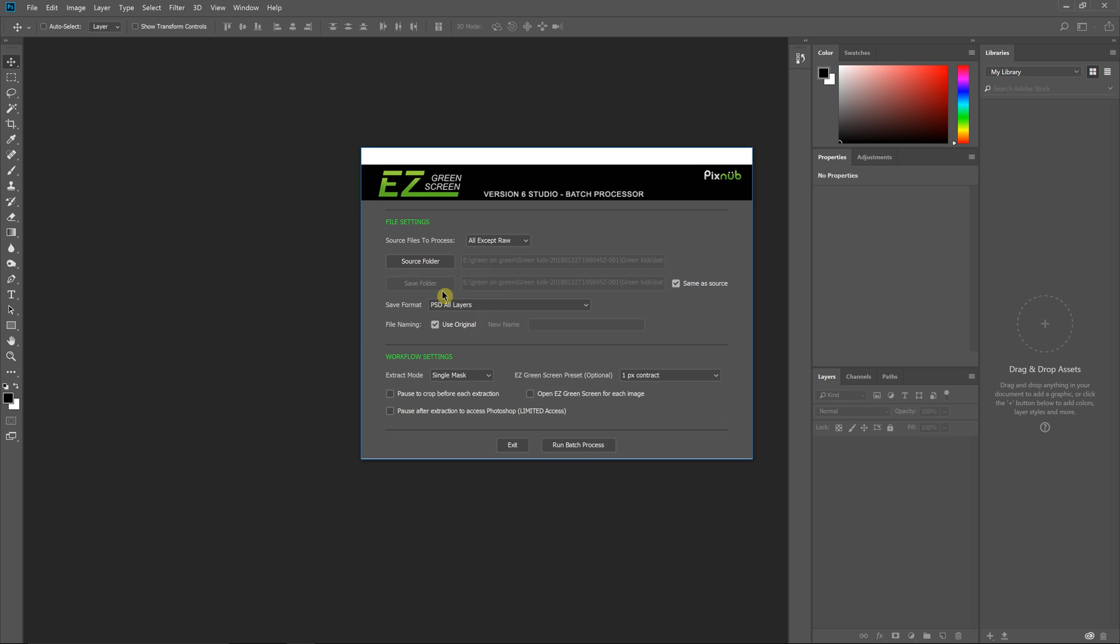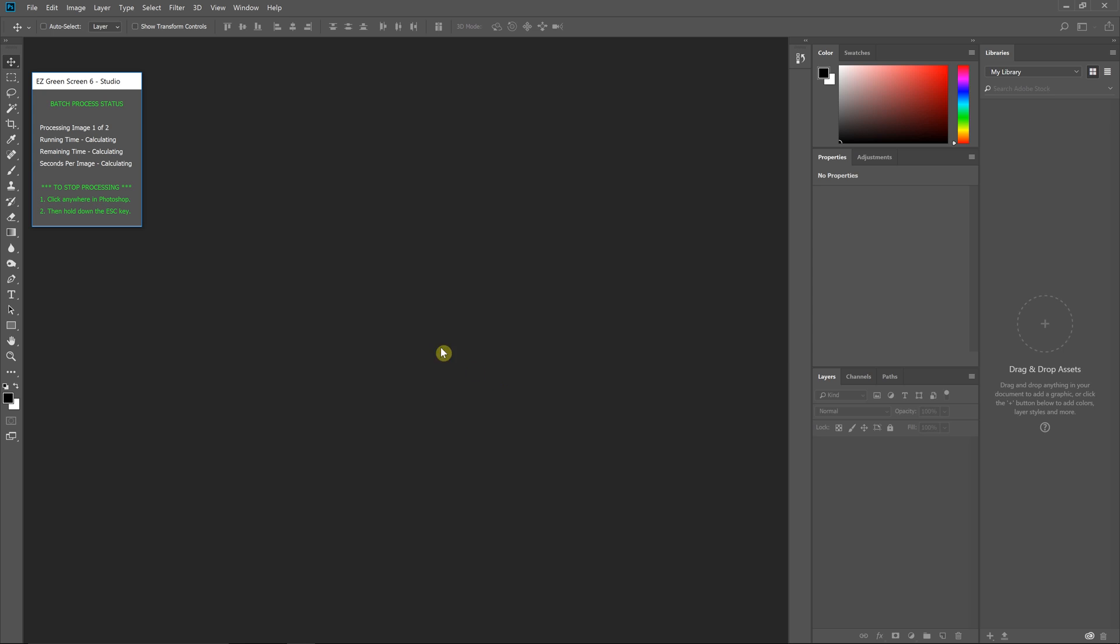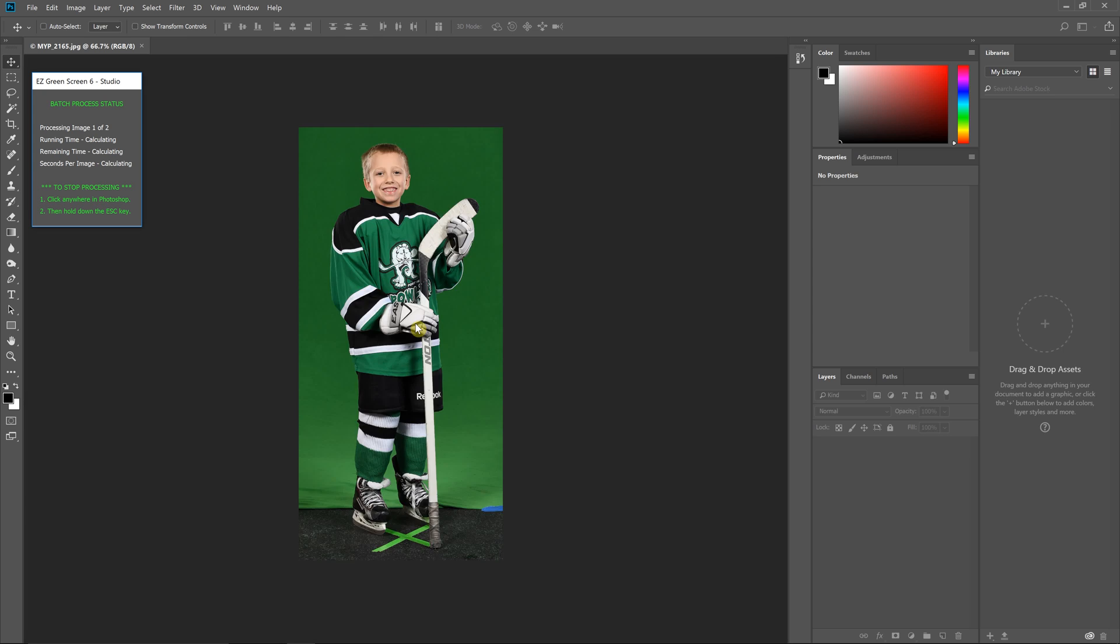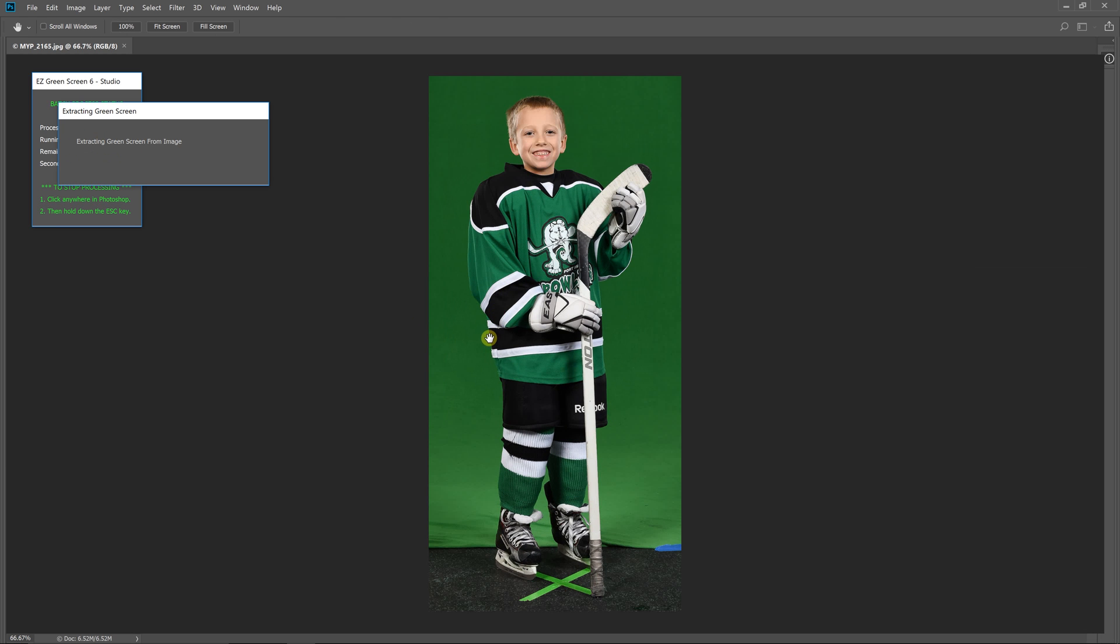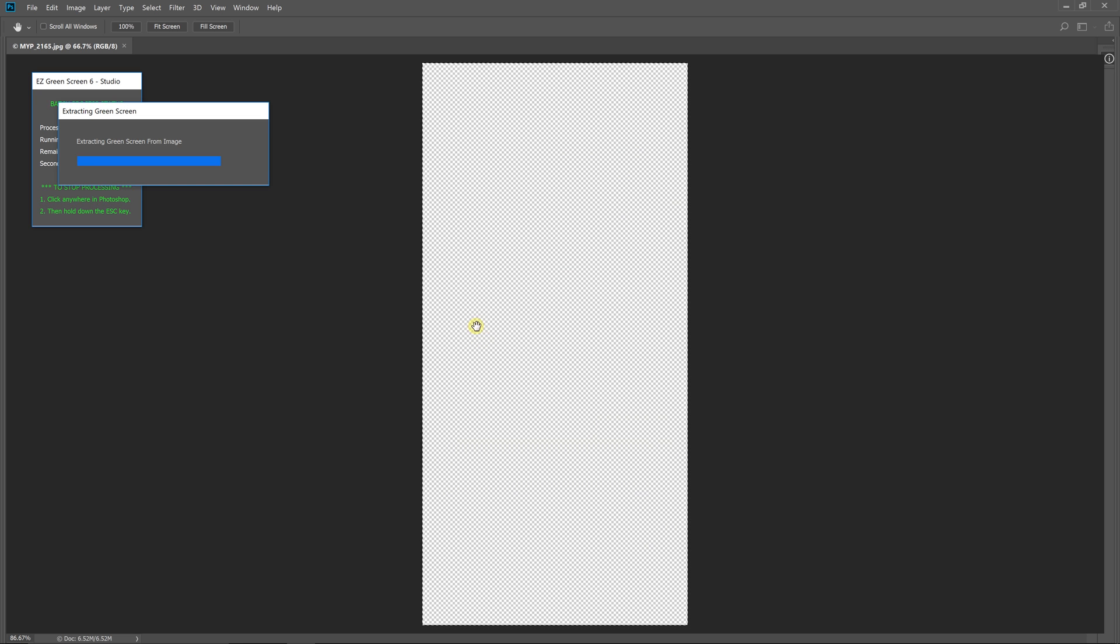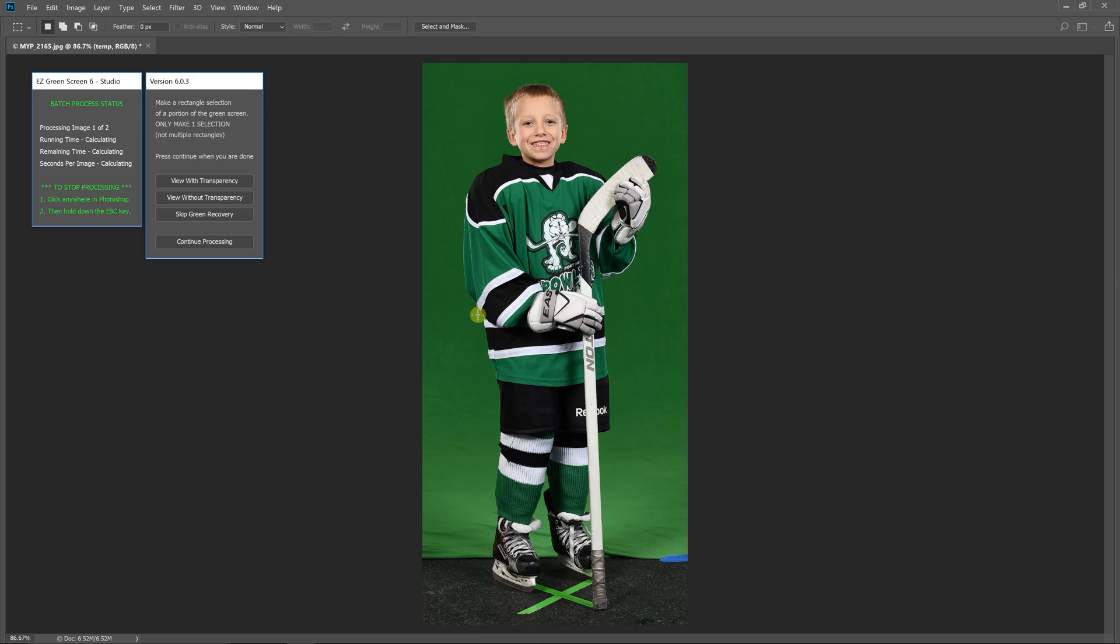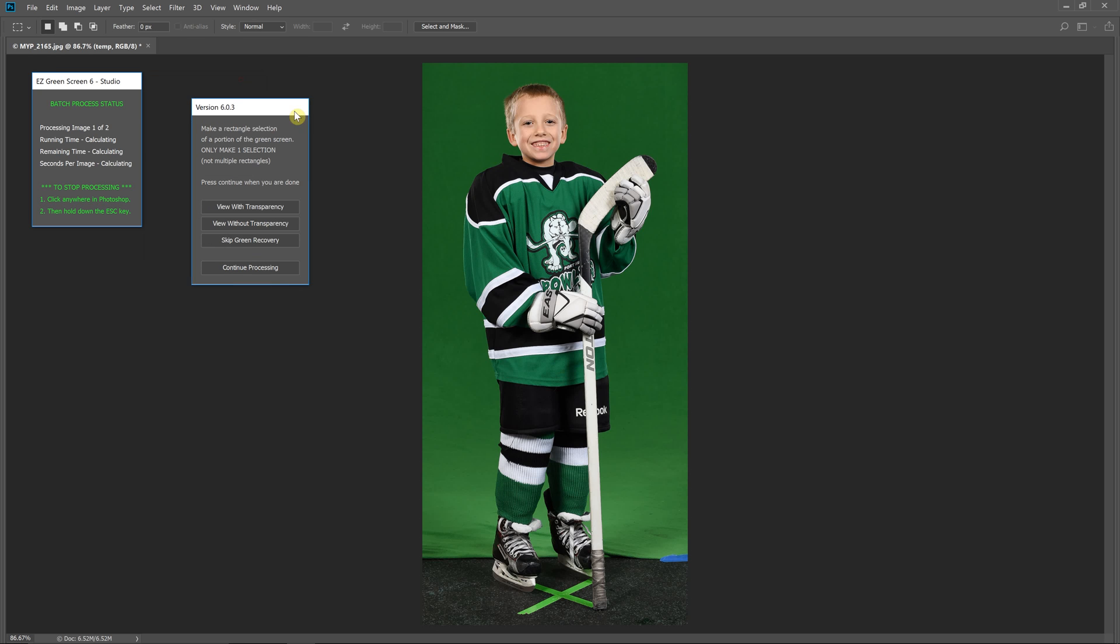You'll have to select the source and save folders, which I've already done because I tested this one time. I'm just going to hit run and it's going to extract the first image, and then when it's done it's going to give me the green recovery options.